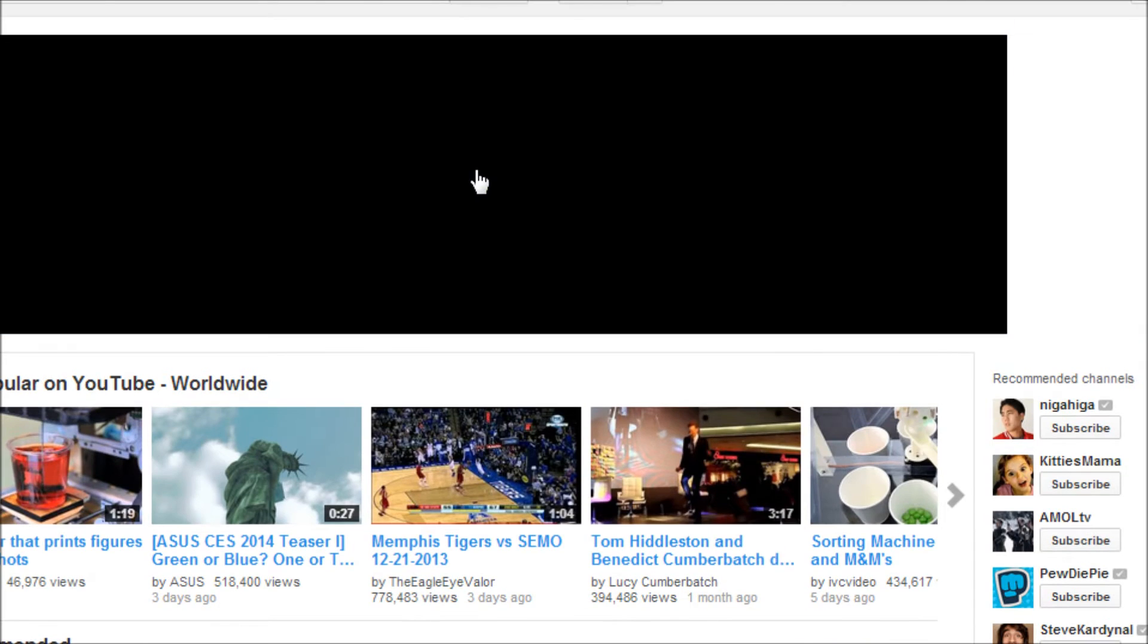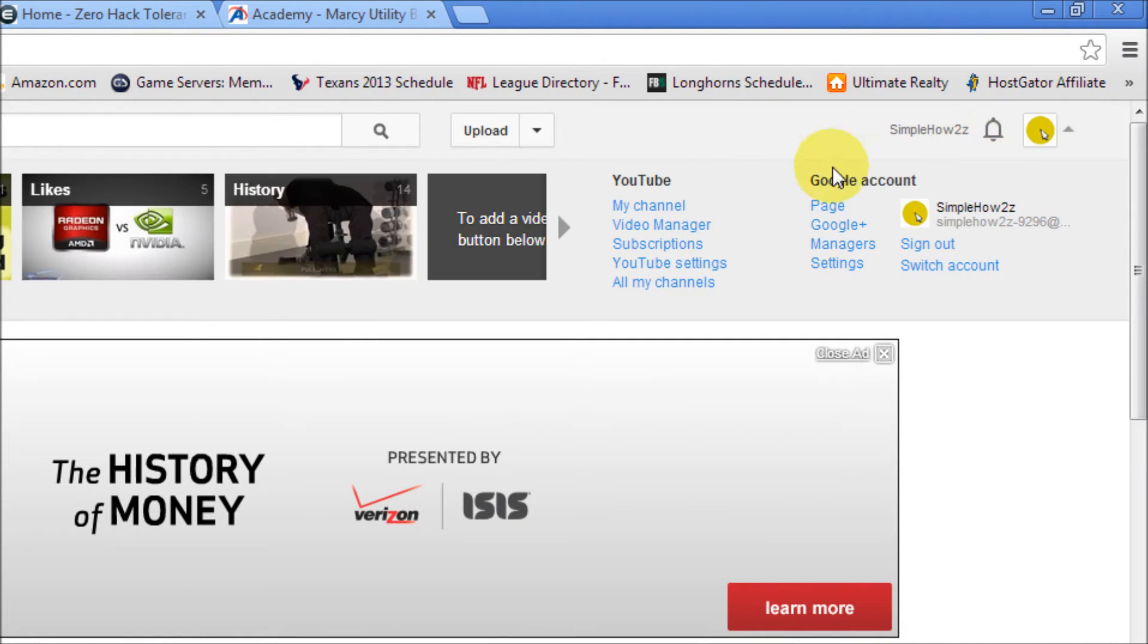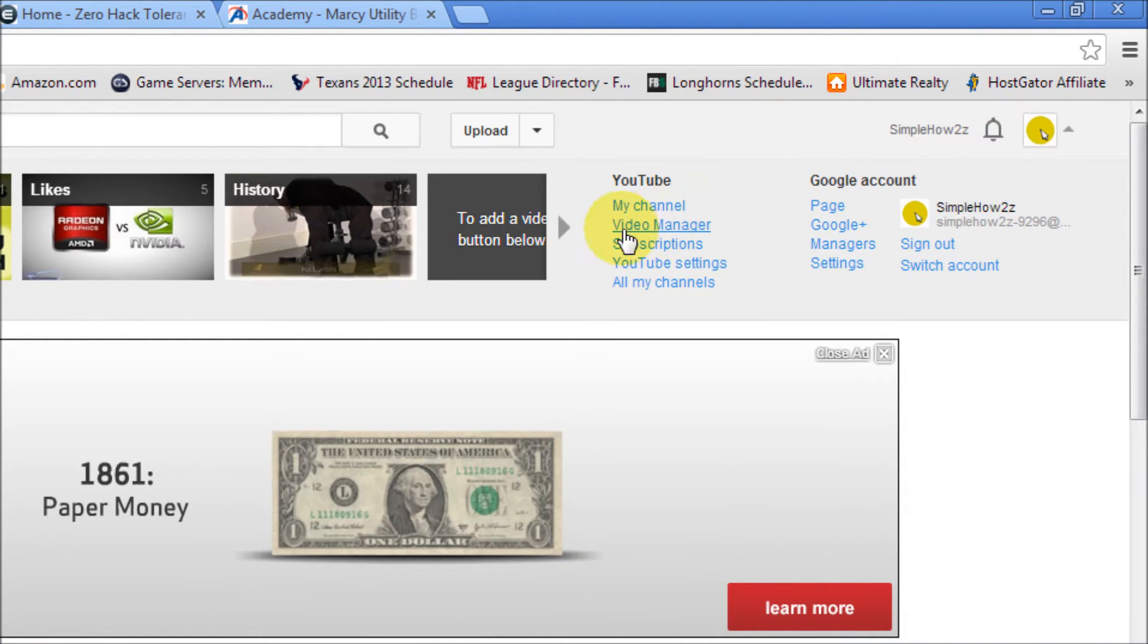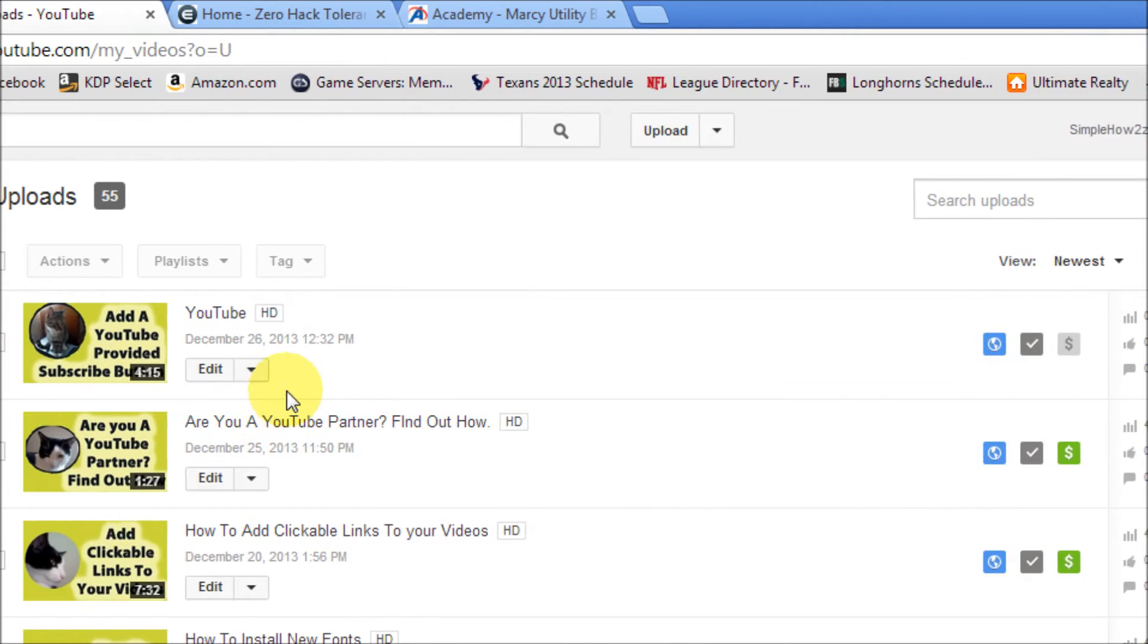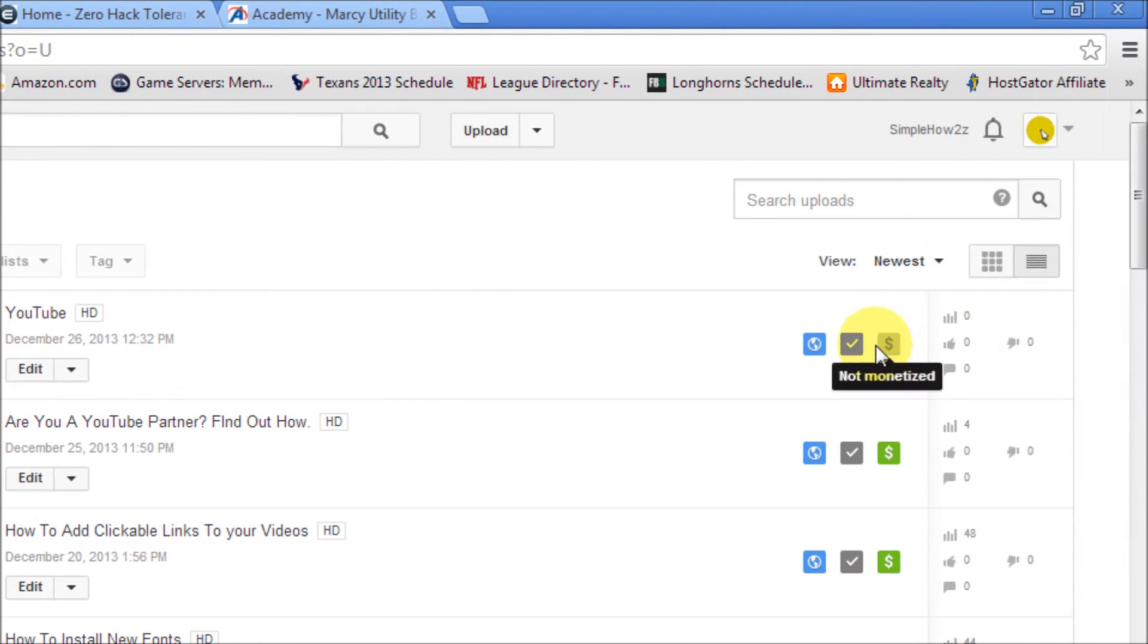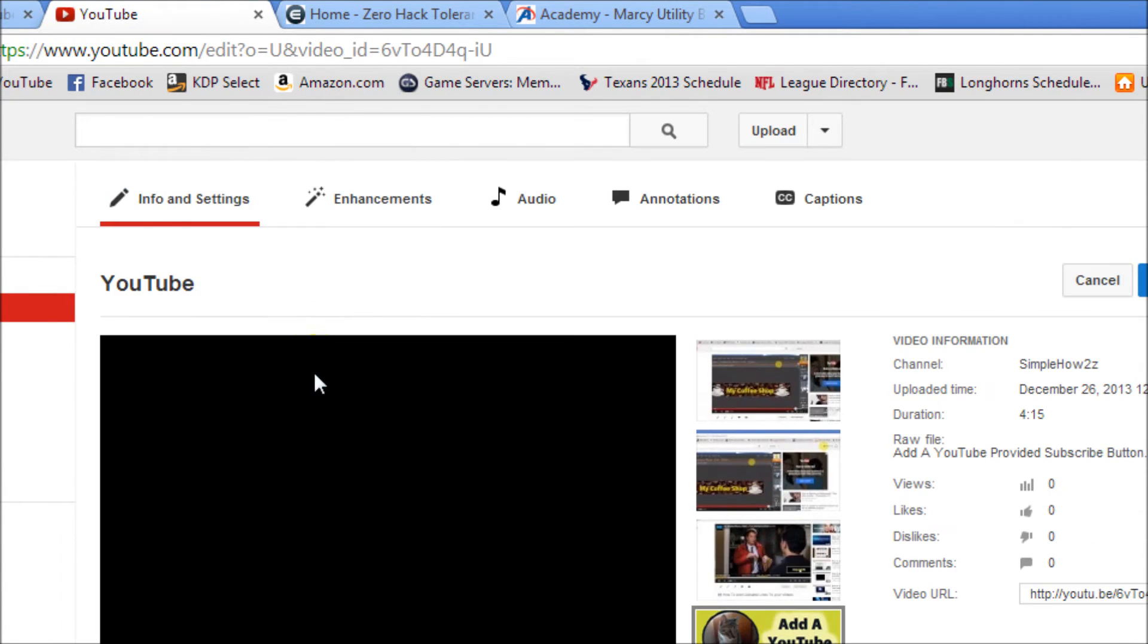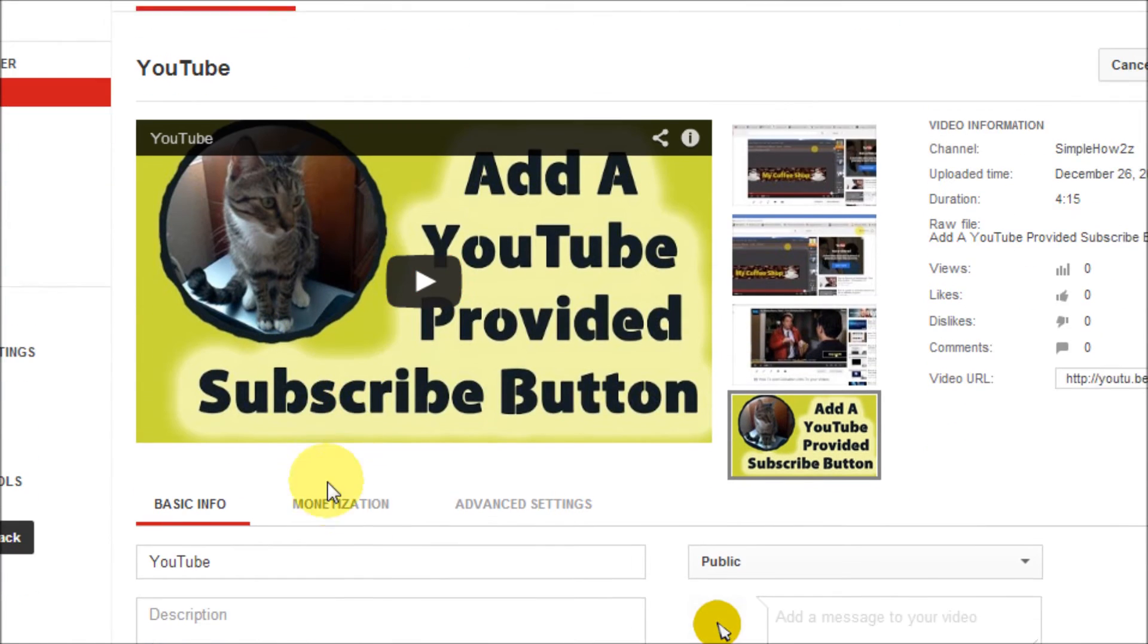Now once we've signed back into our account, we're going to go back to video manager, back to the video in question. As you can see it is not monetized, and we're going to monetize it and save changes.